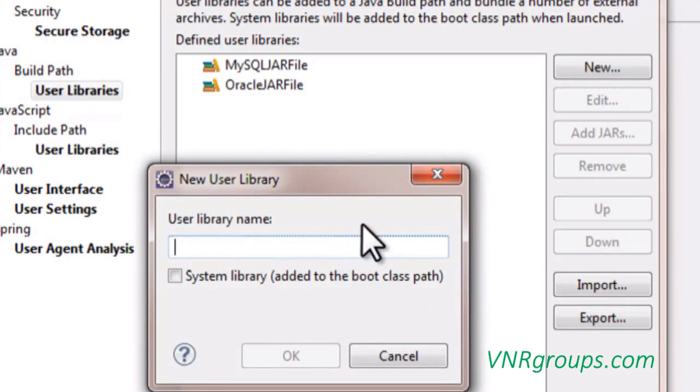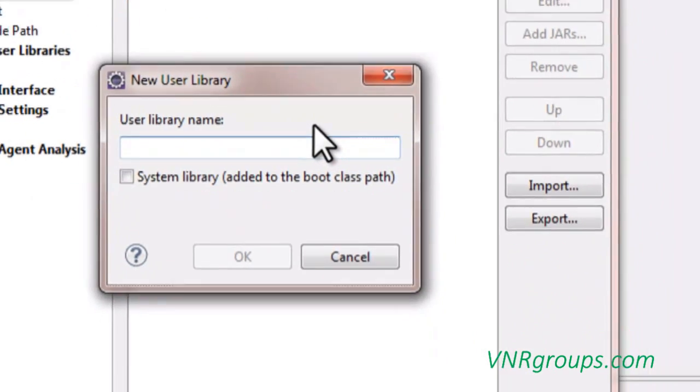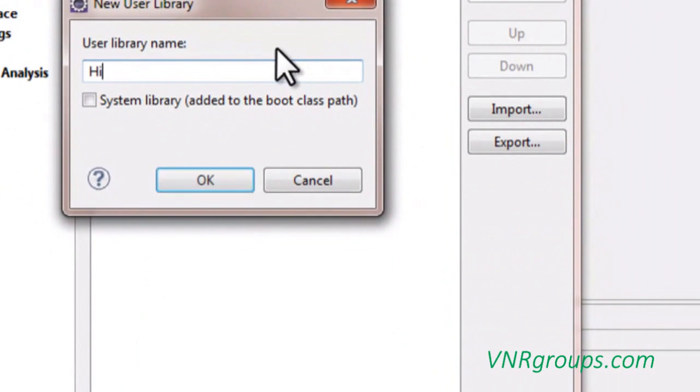In our example, we are going to add Hibernate libraries. That's why I am giving the name for this as Hibernate libraries.